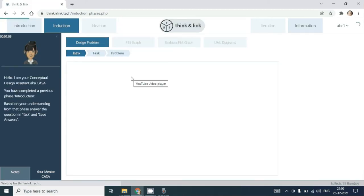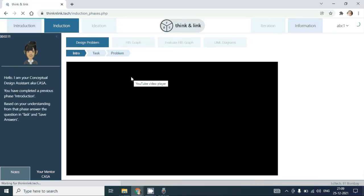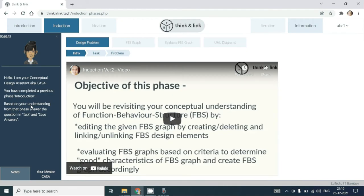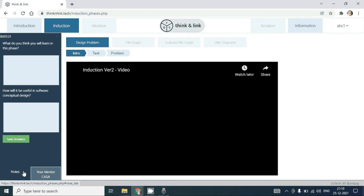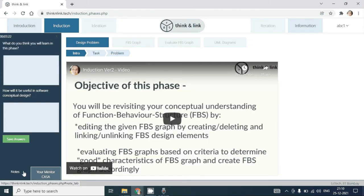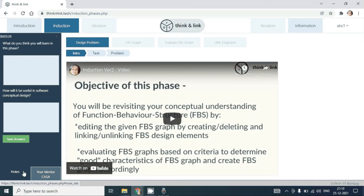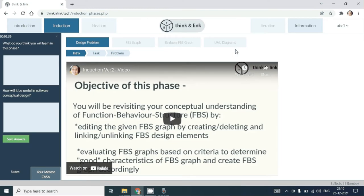In the induction phase, similar to the introduction phase, you are required to look at the video, find the objectives in the phase, as well as how you would incorporate the learnings in the software conceptual design. You will have to complete these answers and then the next tabs will be enabled.